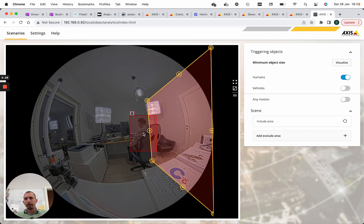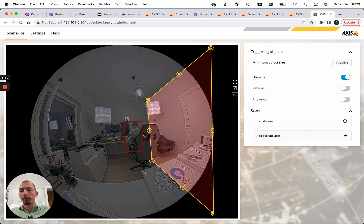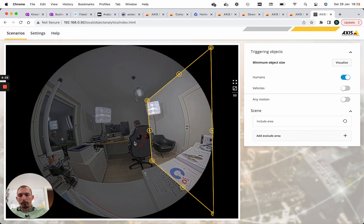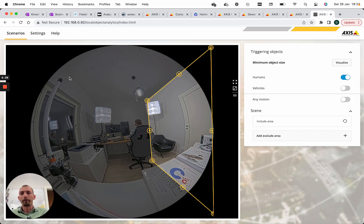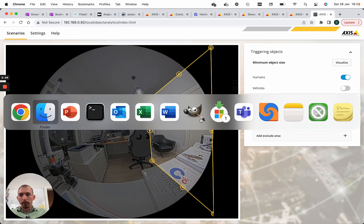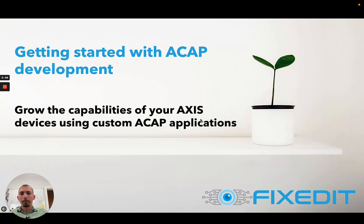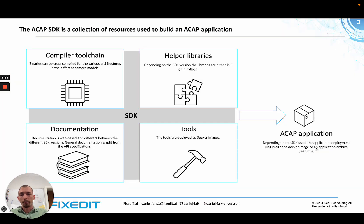These are typical things you can do using ACAP applications. You are not limited in any way regarding what the application interface looks like, since you yourself implement all of this when you create the application. Let's look a bit more at how we actually implement applications and what help we get from Axis or the platform.